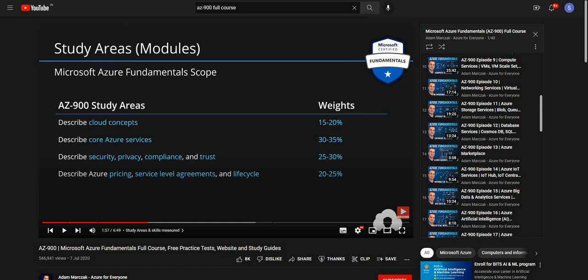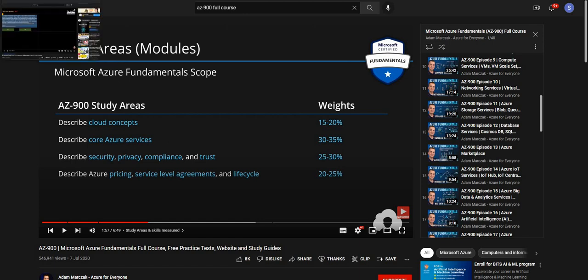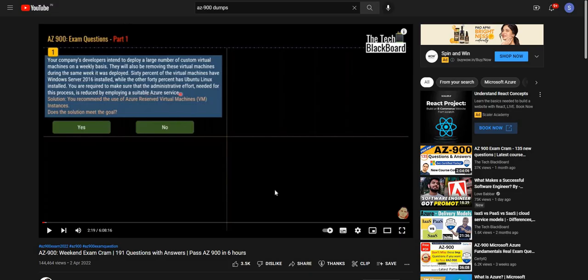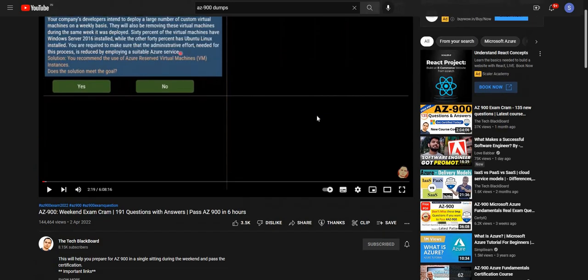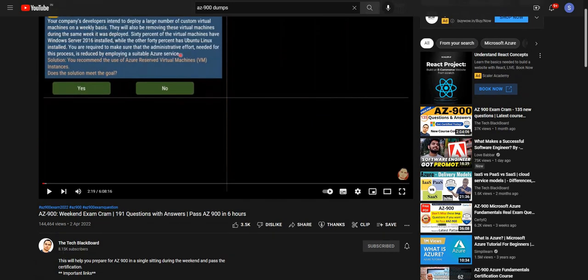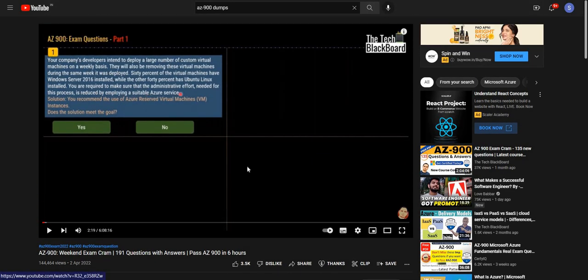After completing this course, my second step was I did the six hour practice video by the Tech Blackboard. When I did the exam, I got the same questions as that of this video.